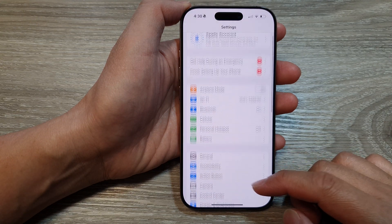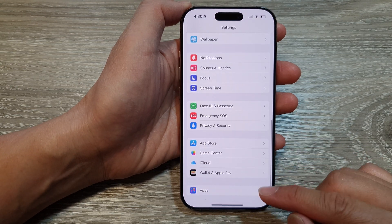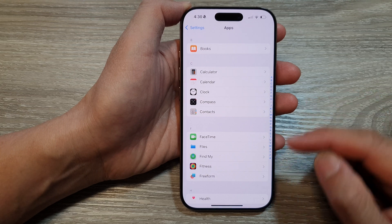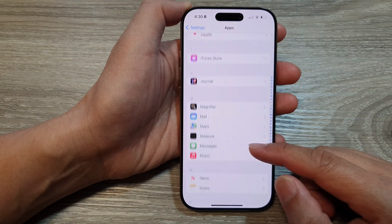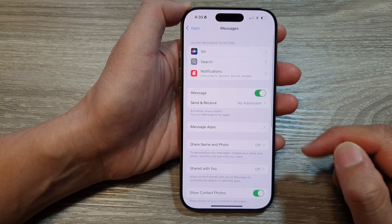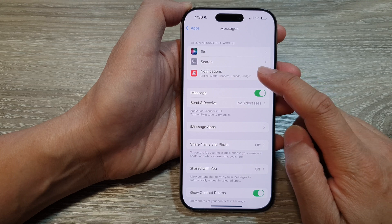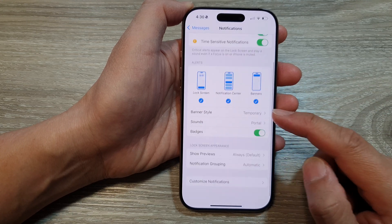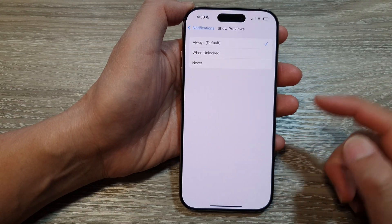After that, scroll down to the bottom and then tap on Apps. Now in here, go down and then tap on Messages, then tap on Notifications, and then tap on Show Previews.